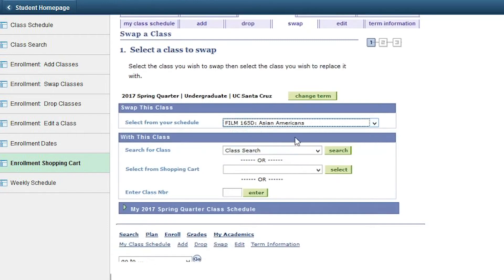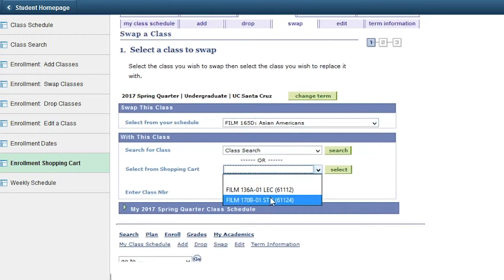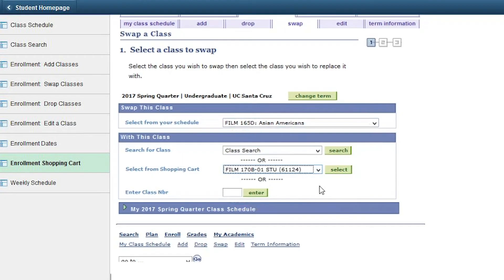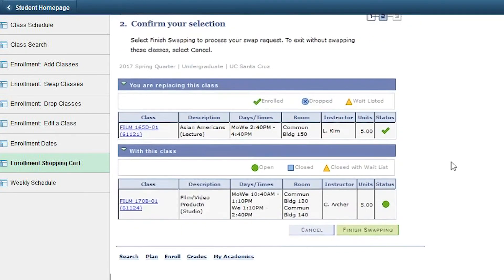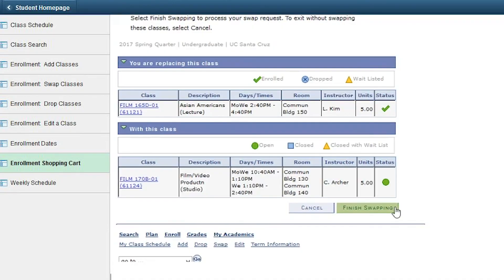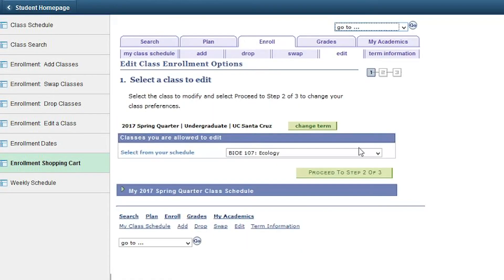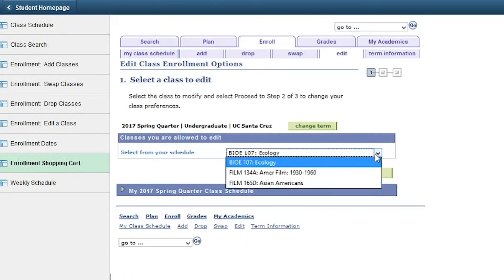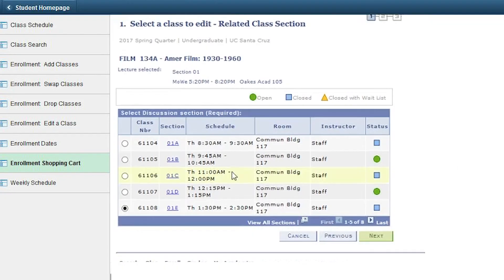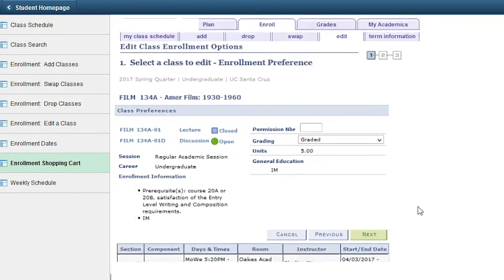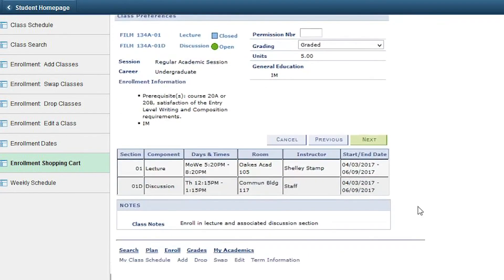Instead, select the classes you wish to swap and press Select. Remember, swap don't drop. Green checks mean a successful transaction. When changing a class section time or grading option, do not drop. Instead, press the Edit tab, select the class you wish to edit, and select the new discussion time or grading option.